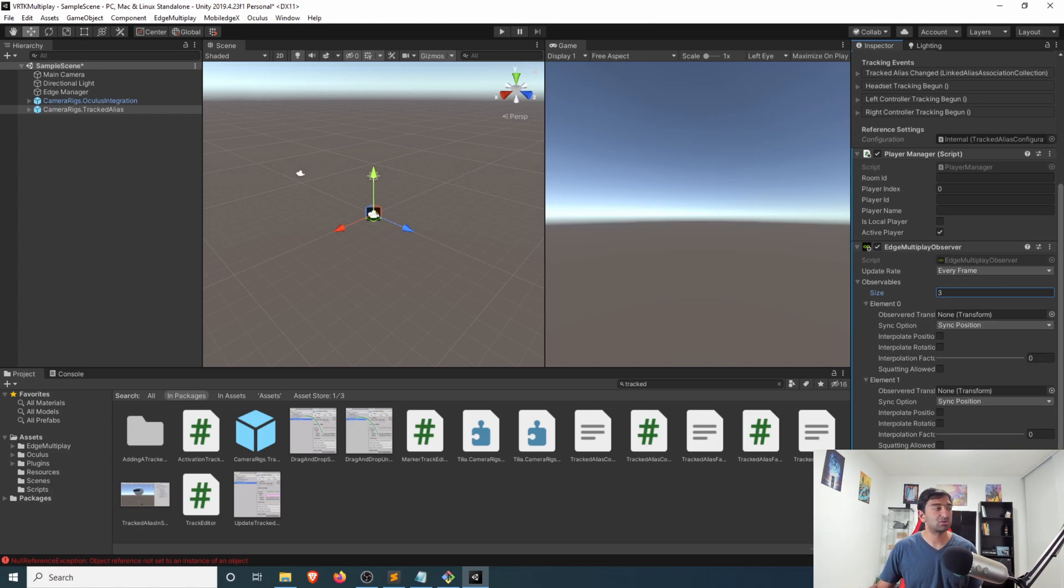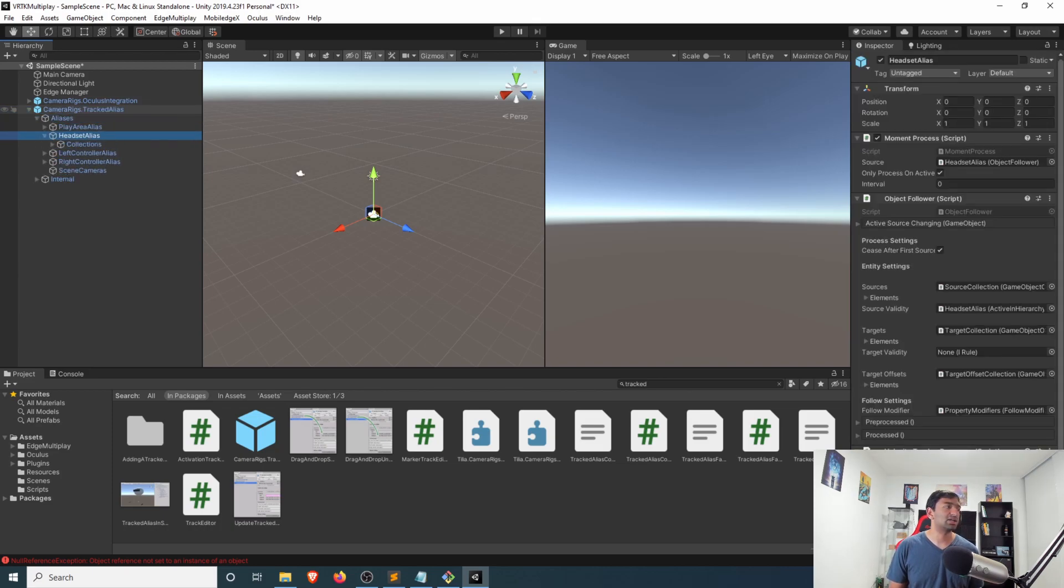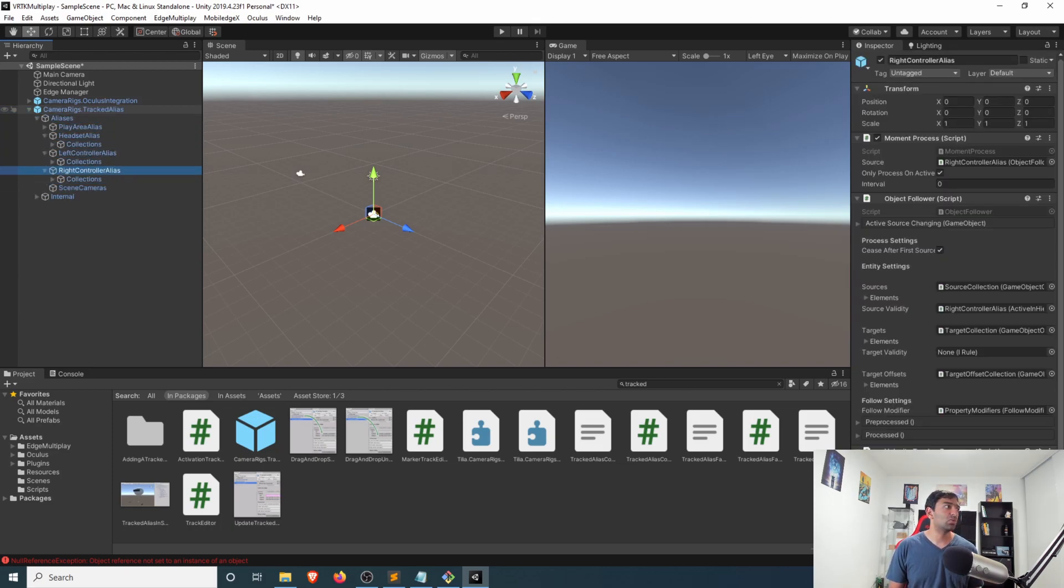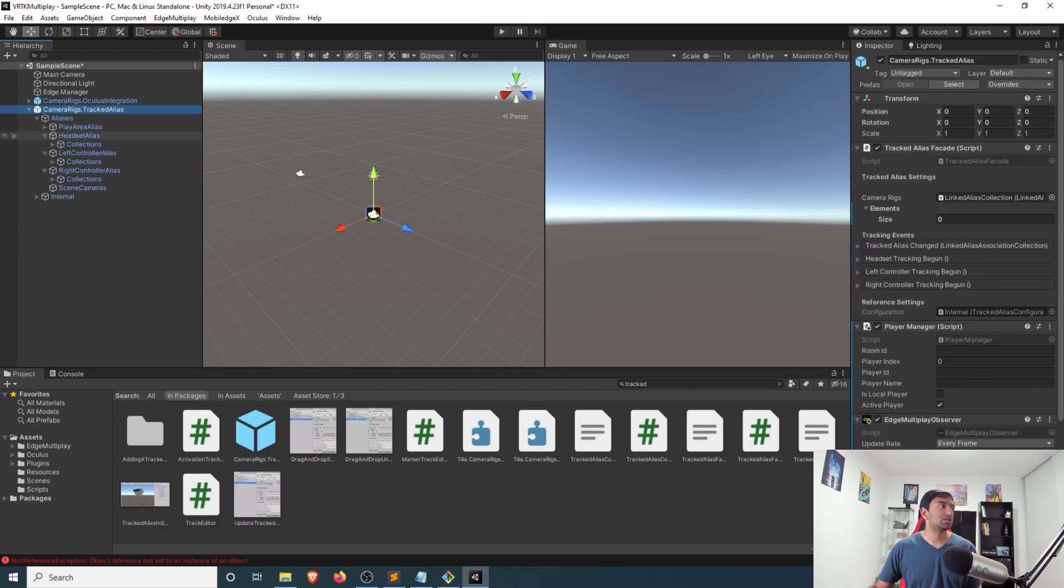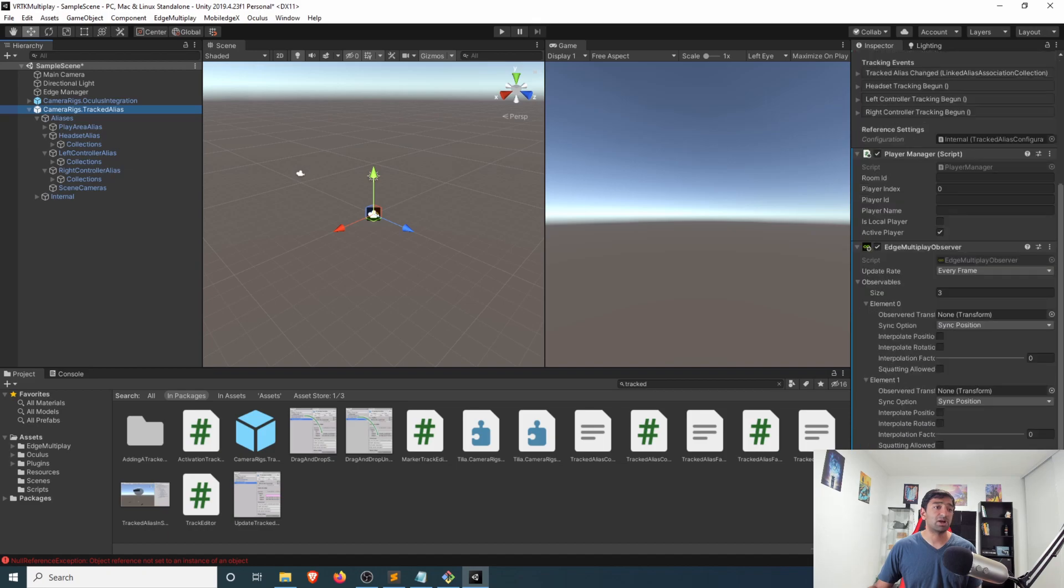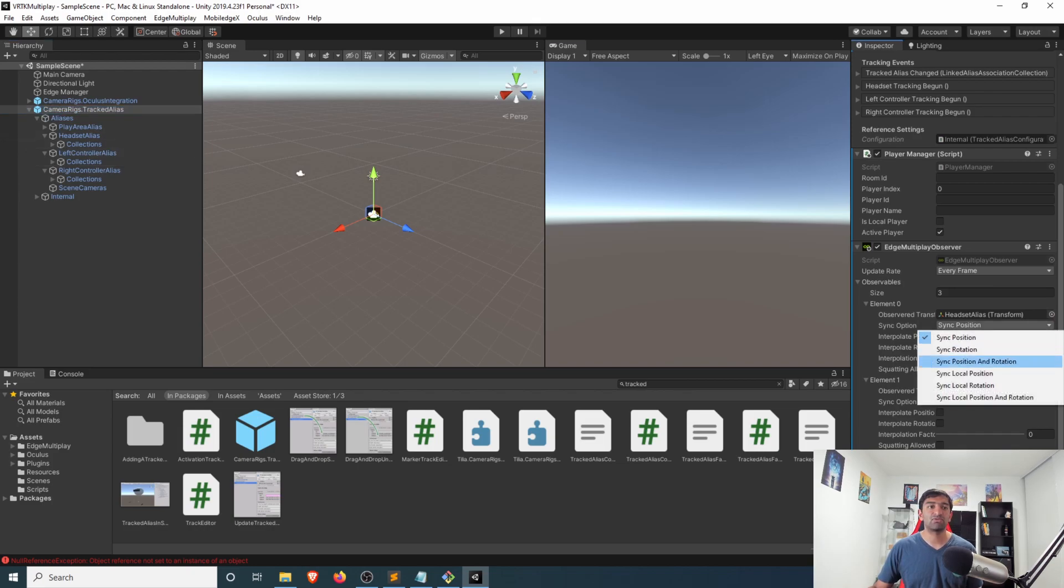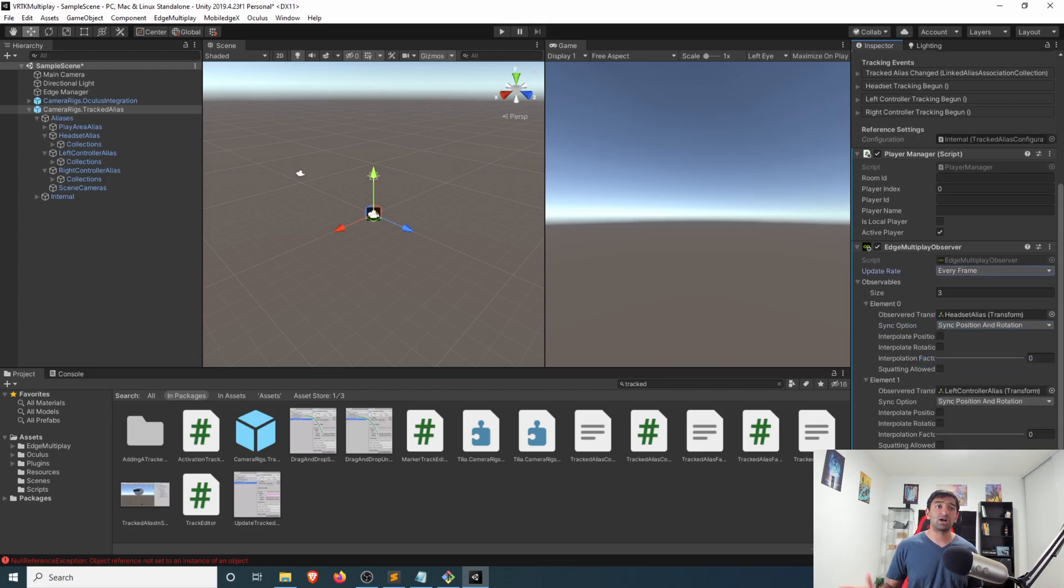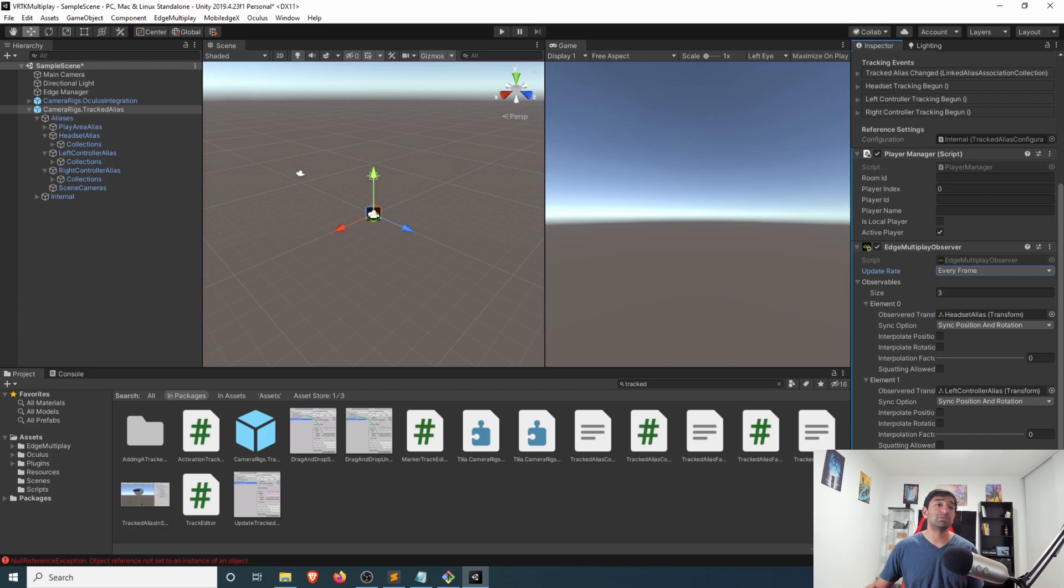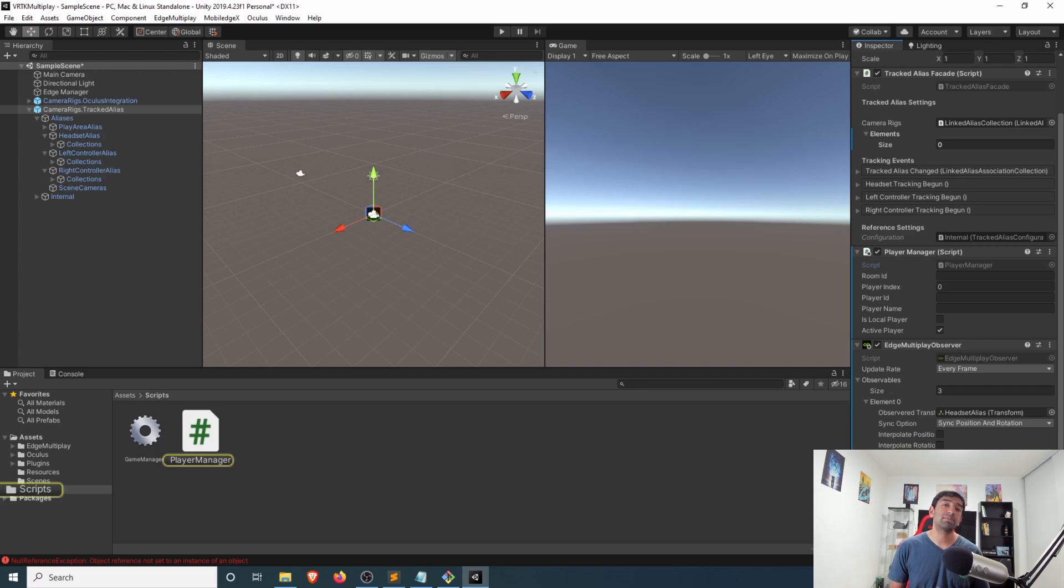Because this is a tracked alias we have all of that located here as part of the alias with our headset, our left controller, and right controller. So all we need to do from a practical standpoint is just simply drag on all of these game objects onto each of these different elements, set that we want to sync it for both the position and rotation, and that pretty much covers everything that we need as far as Edge Multiplayer Observers go. That automatically gets hooked into the player manager and so now we have that all synced together.